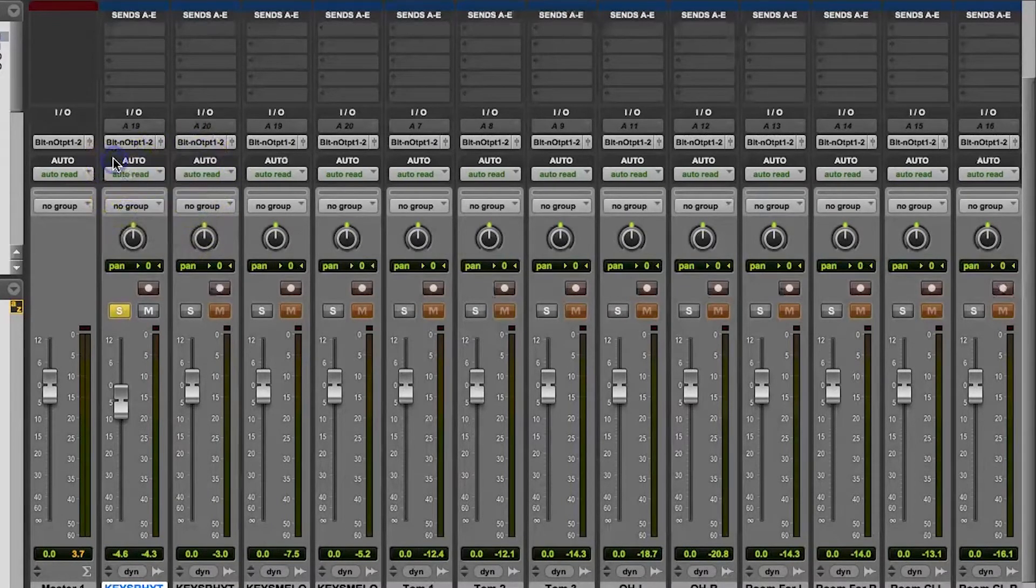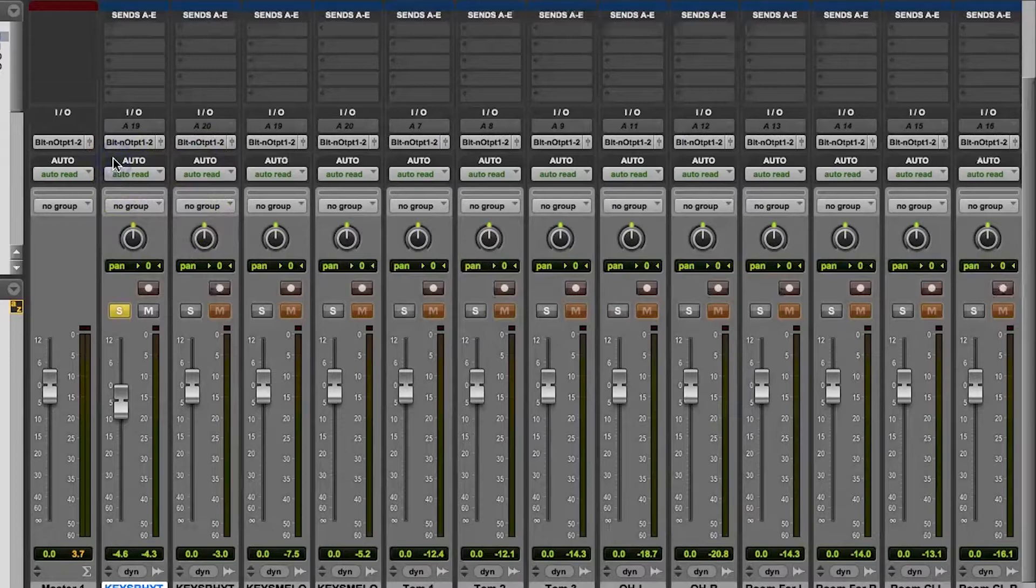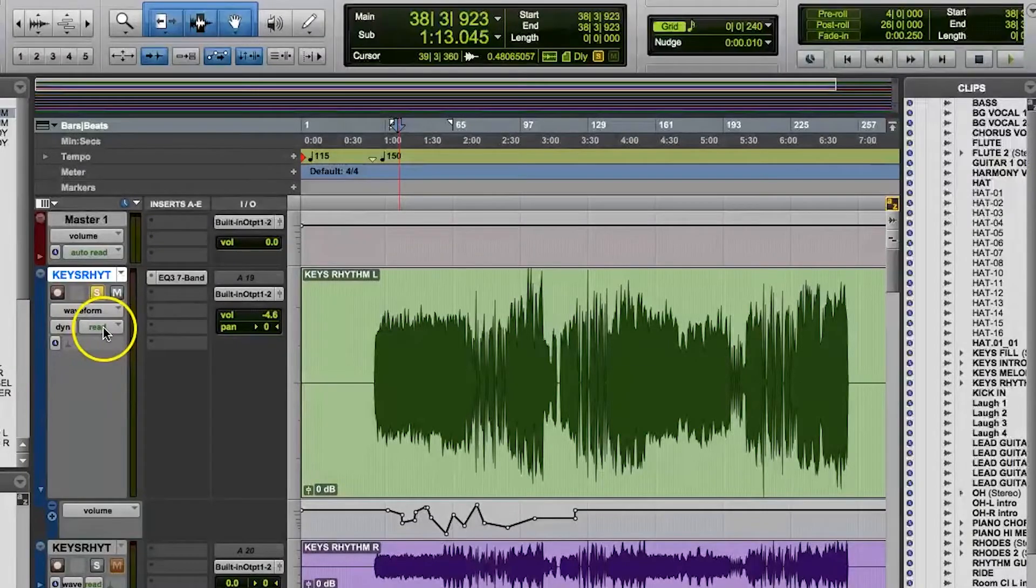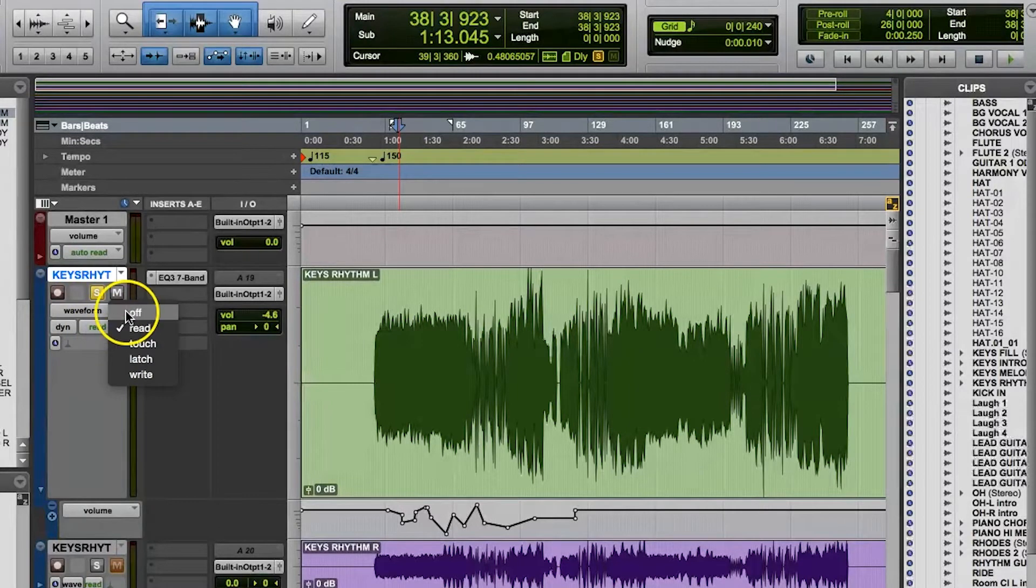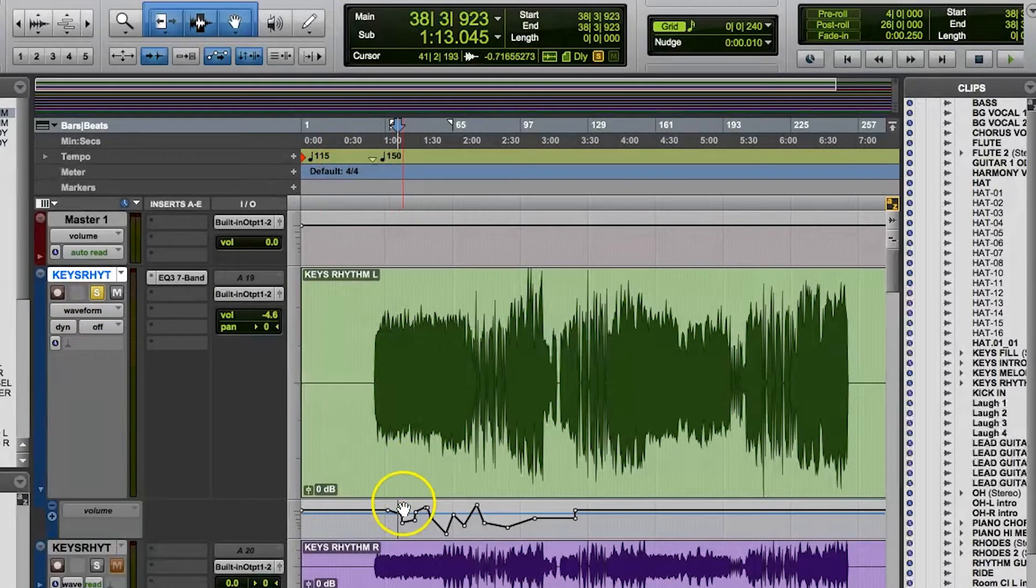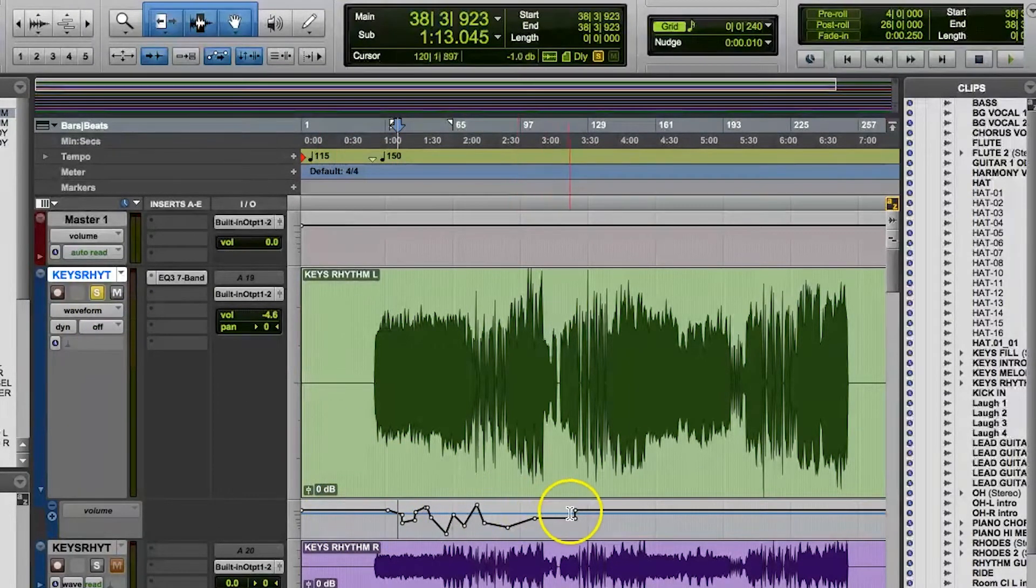With Trim, instead of overwriting what's already there in terms of automation, it makes an adjustment to it based on what you do. Off mode basically disables the automation, so any automation you've done is ignored in this mode.